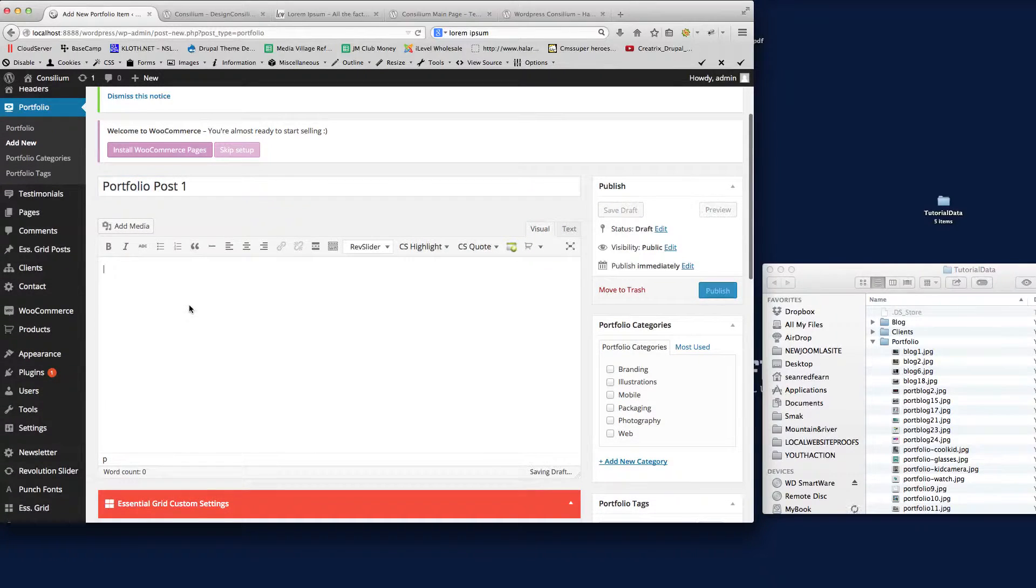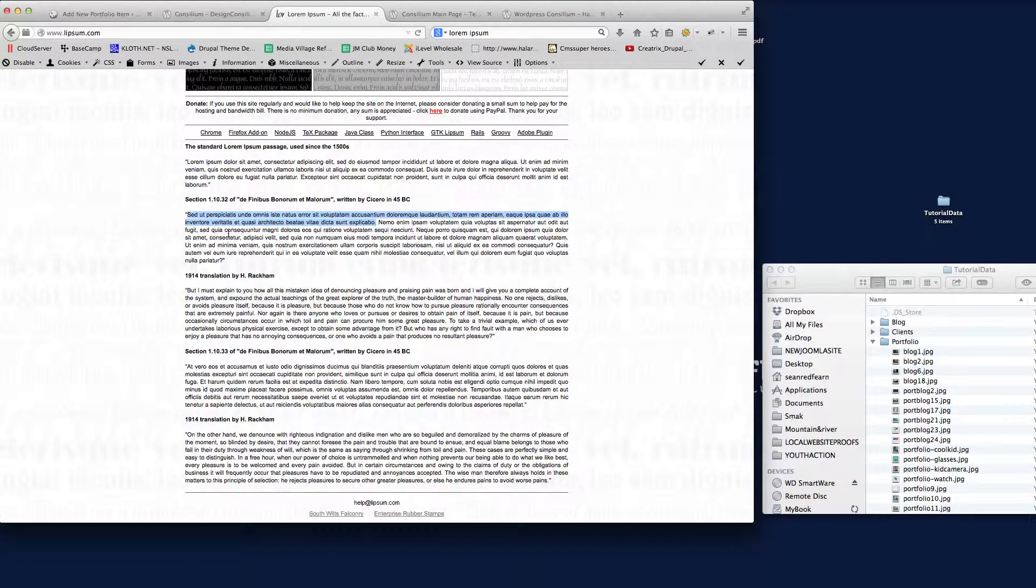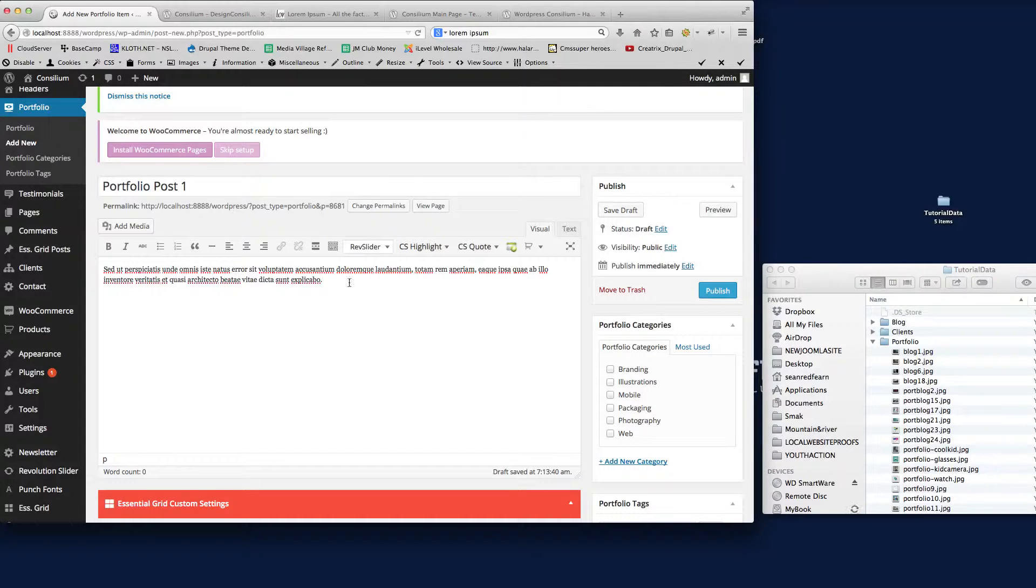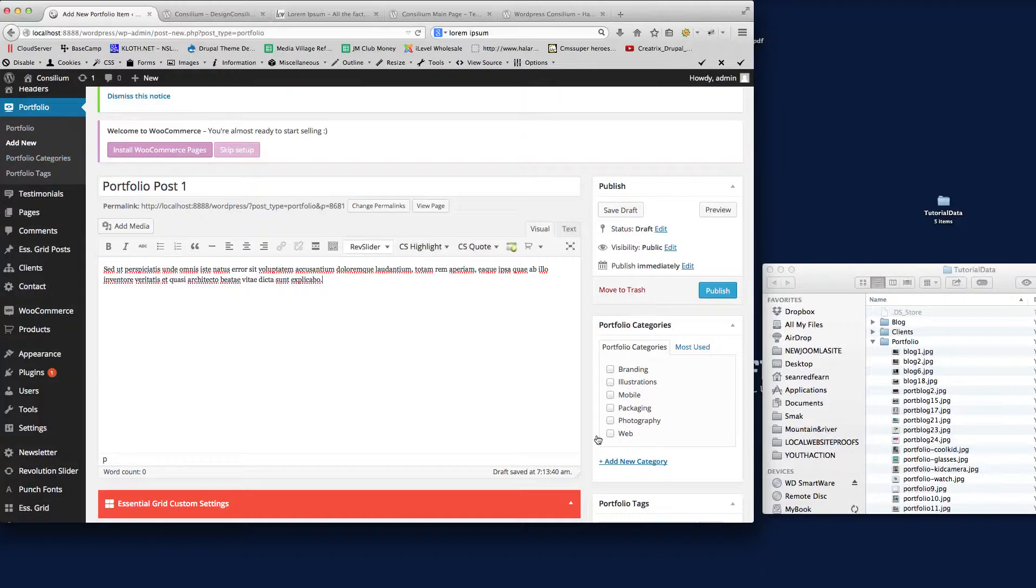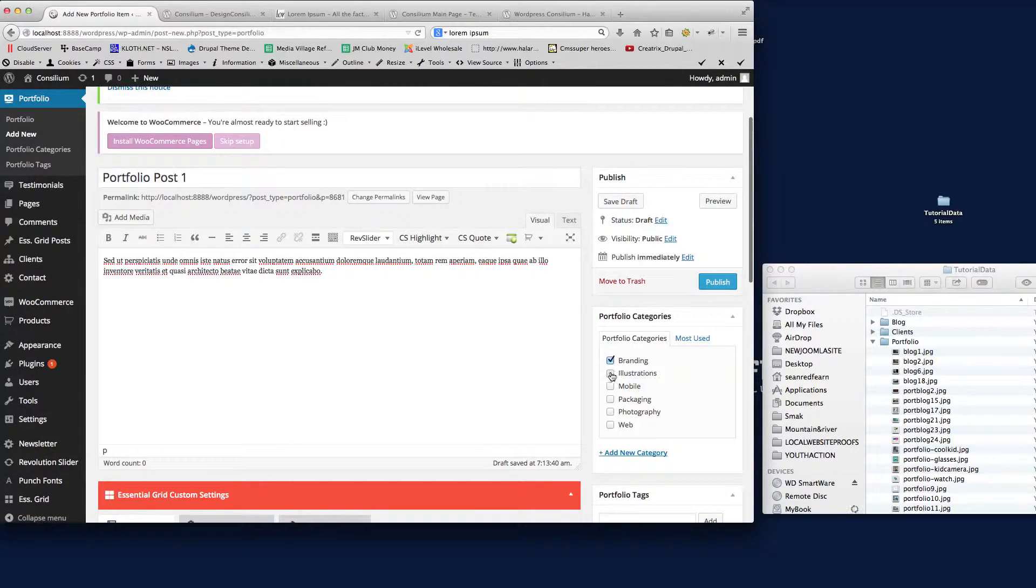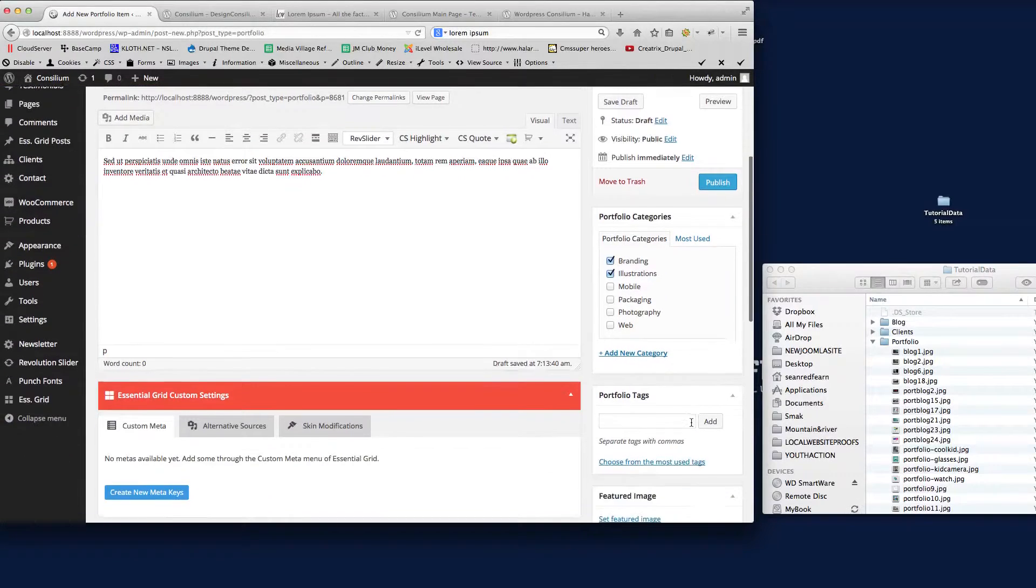Then again, we just put some dummy text in here where you type in specific details of your project. We've got categories, so you can set up the categories for the different types and styles of projects that you've got. I'm just going to put this into Branding and Illustrations.